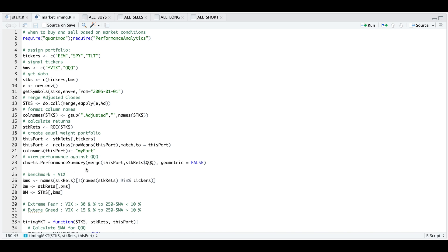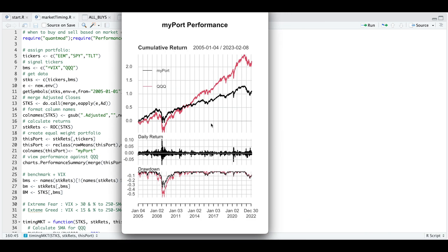I use chart performance summary from PerformanceAnalytics to plot my portfolio against the QQQs. You can see that my portfolio is not that exciting compared to the QQQs — having an approximate 100% return since 2005 versus a 200% return for the QQQs. But we'll see how that compares by using market timing.